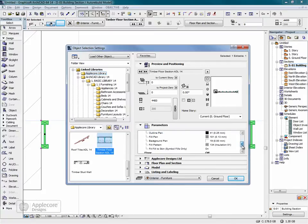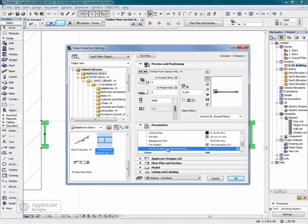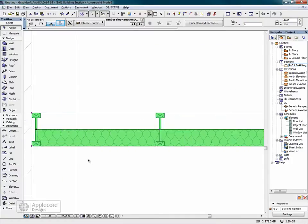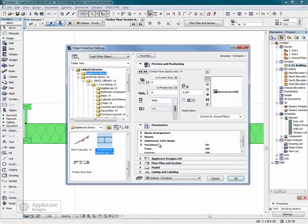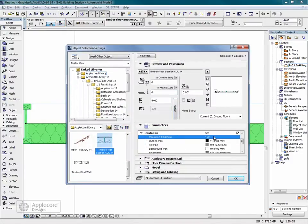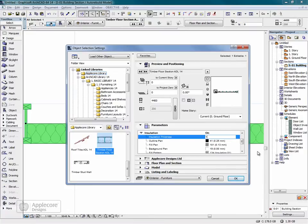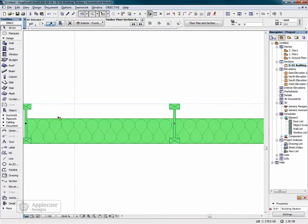For the insulation there's also an extra option so that the fill pattern fits to the width of the insulation. We change the height of the insulation here and the fill pattern is updated accordingly.